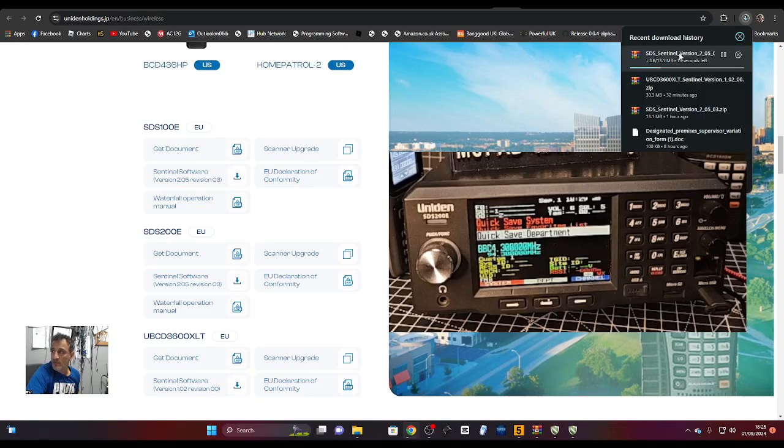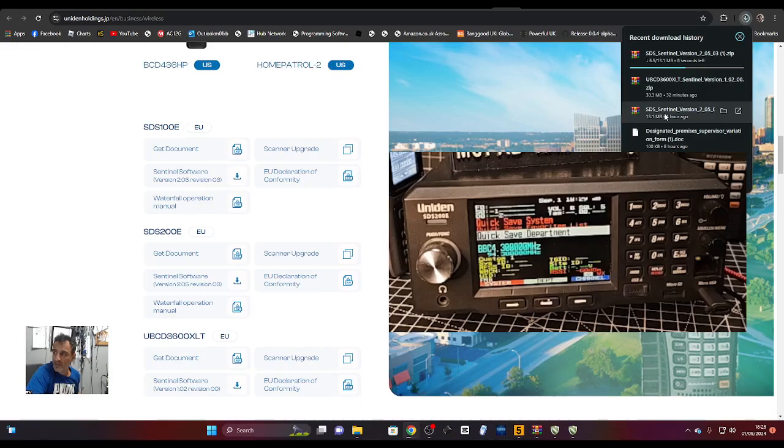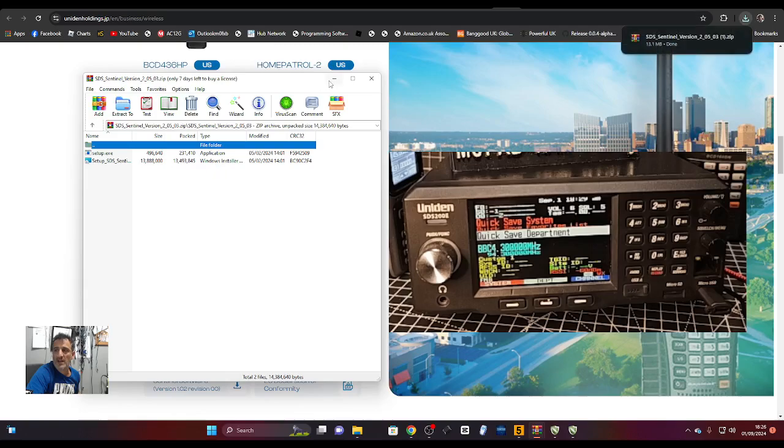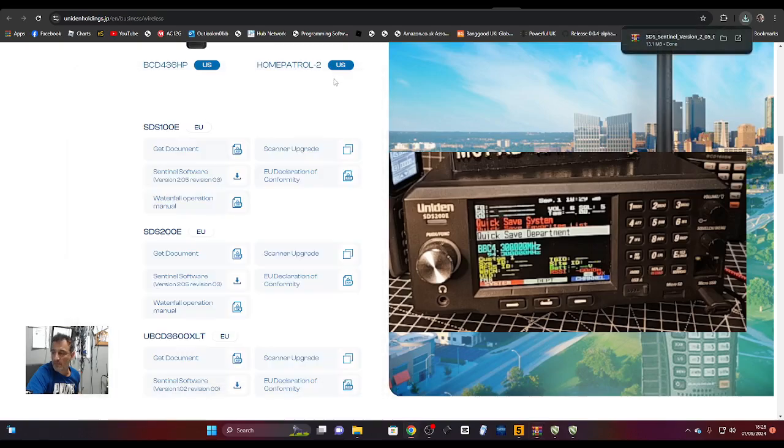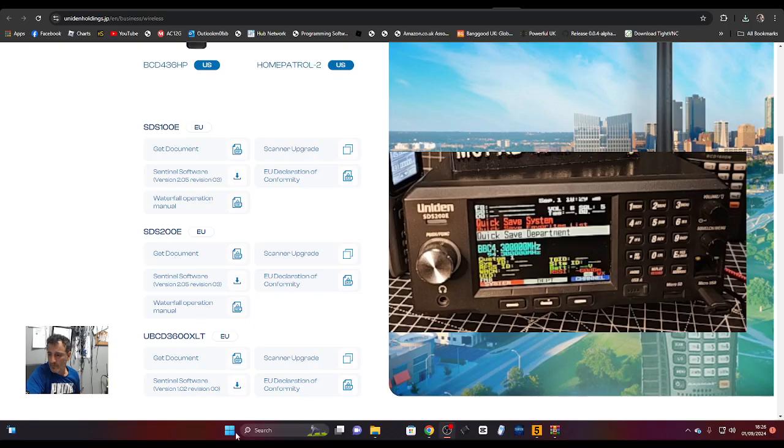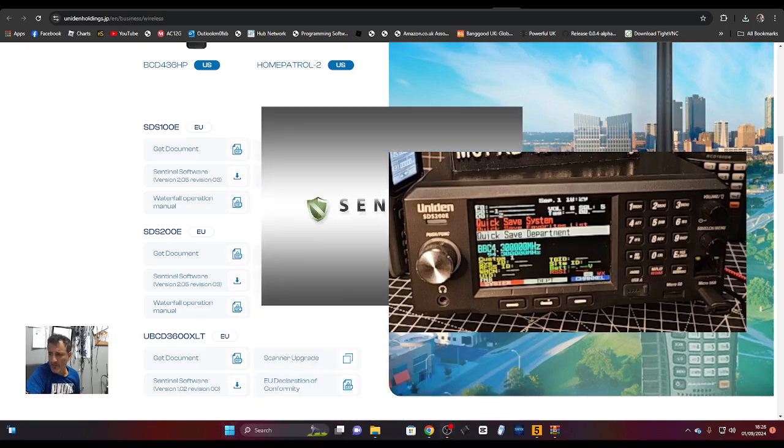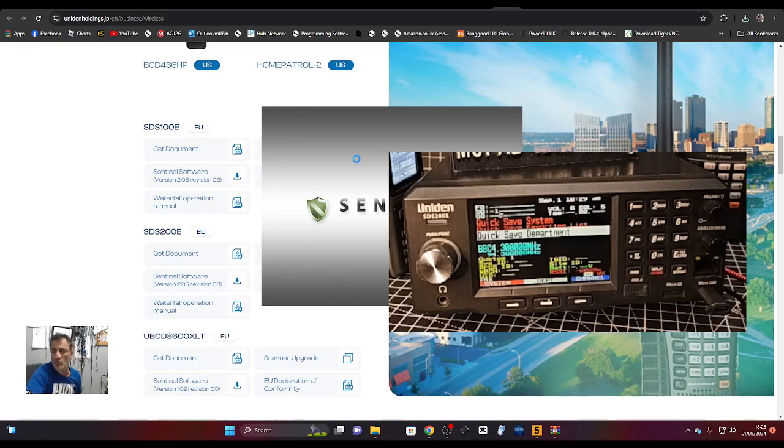I think we've already downloaded it anyway, which is here. Then double-click and run the exe and it will open up. Let's go to Start and look for the software. This one here, you want the 200 or the 100, it's the same thing.